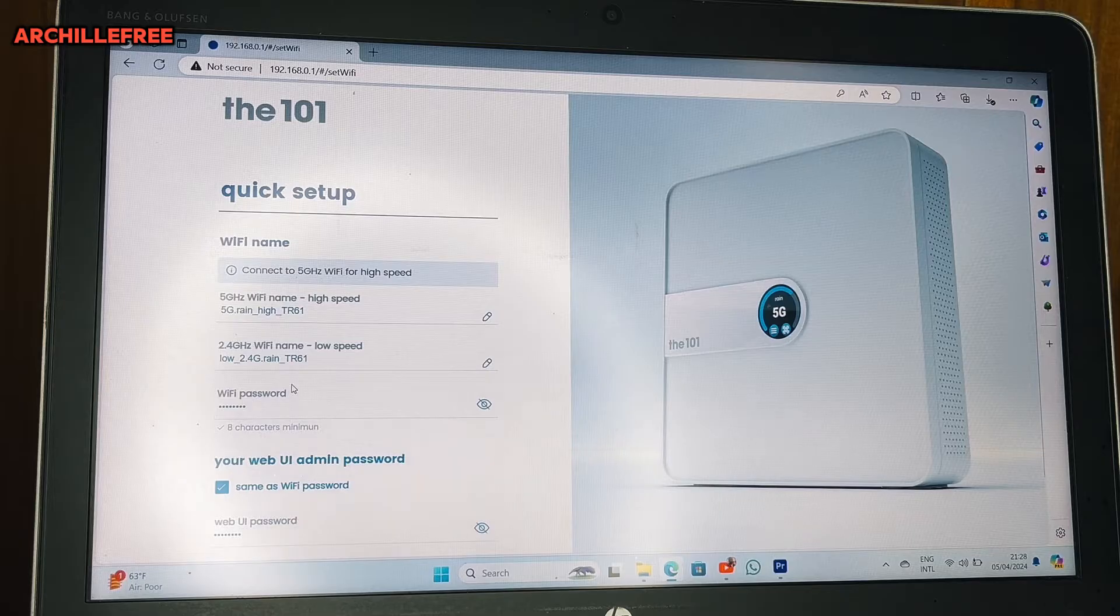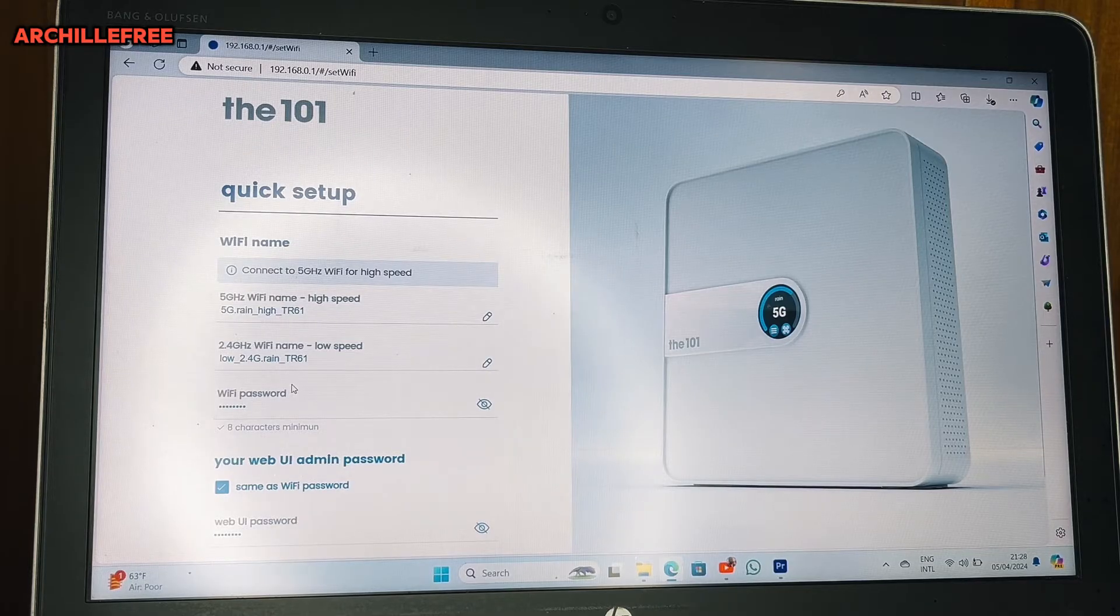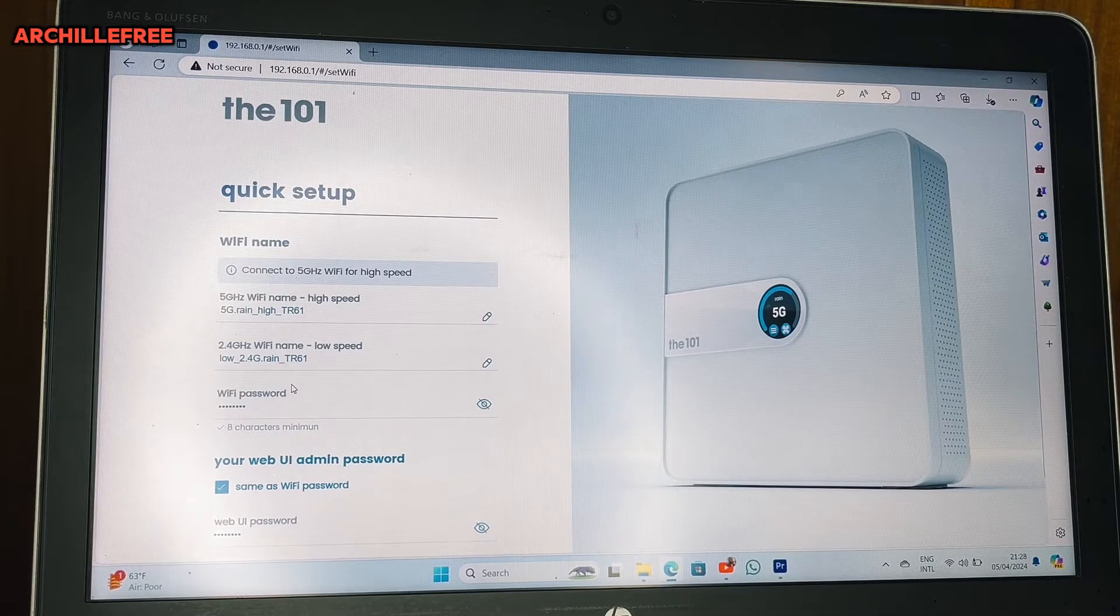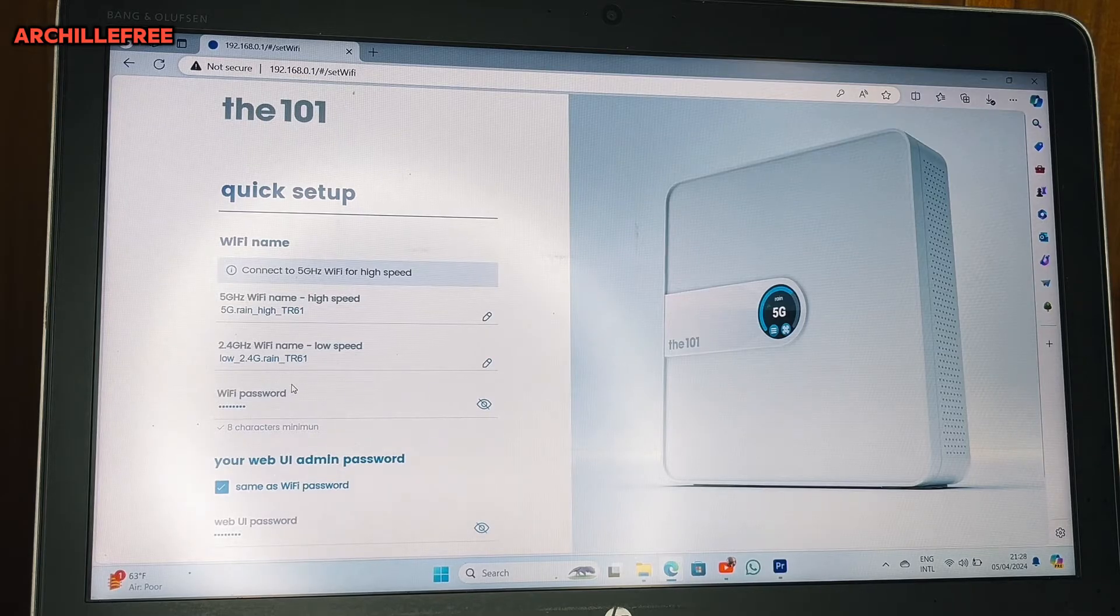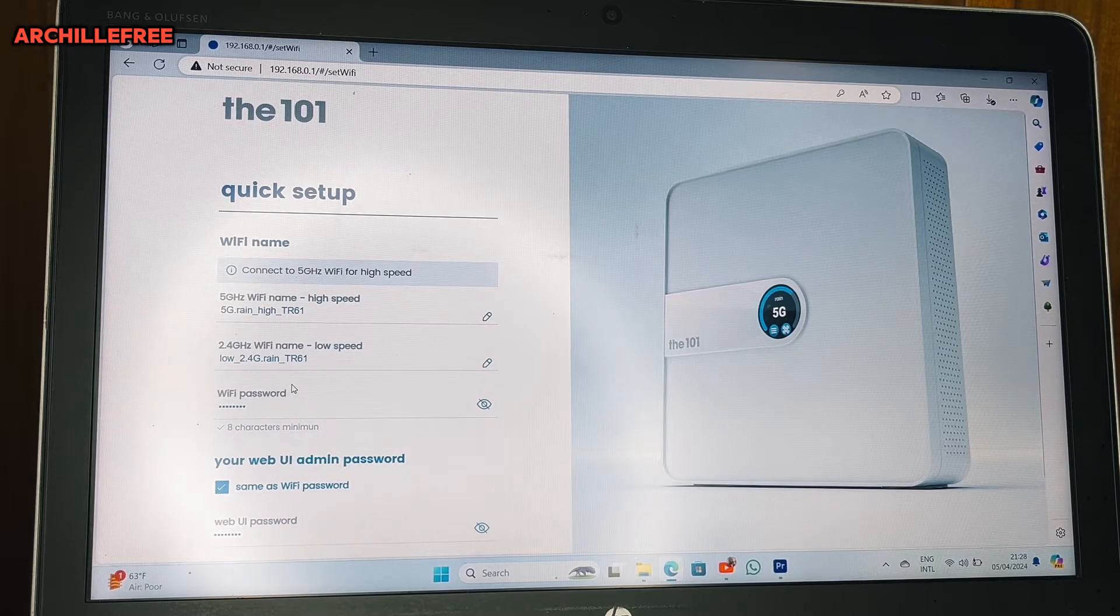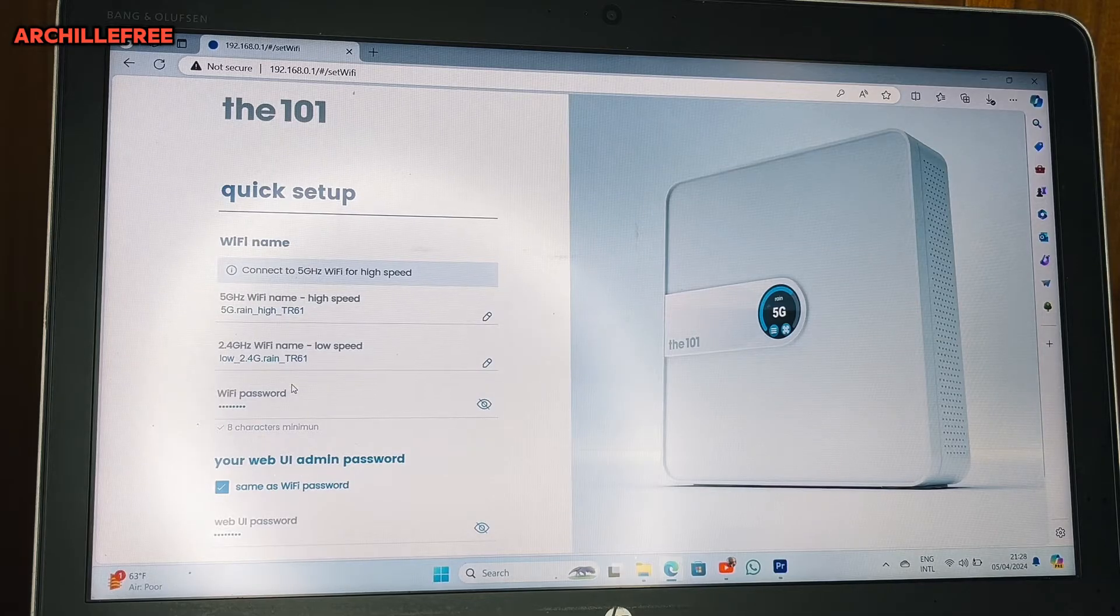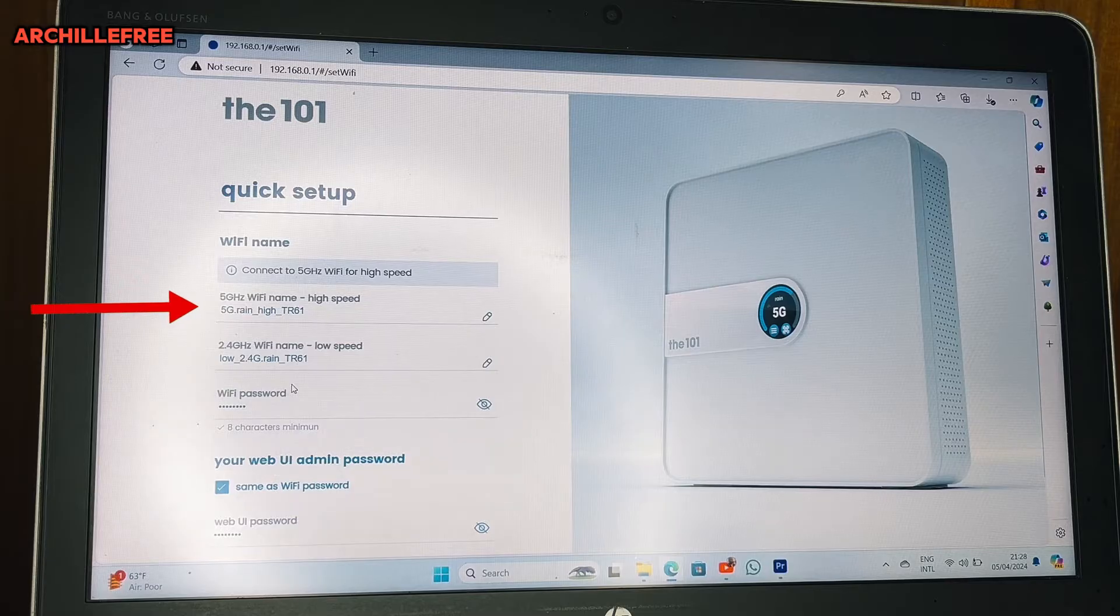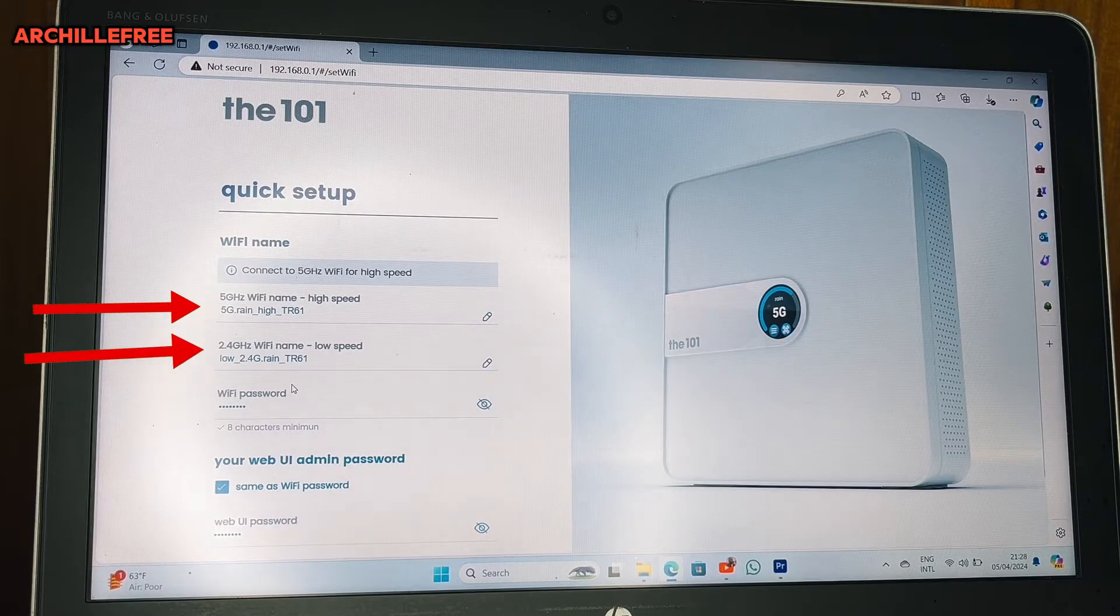The 101 quick setup, WiFi name, and then you have the two lines. Let me tell you this before we go further. On this router, Rain 5G, we have two lines: we have the 5G and the 2.4.